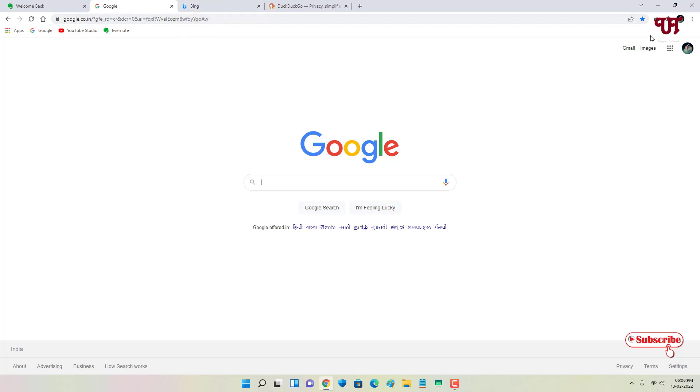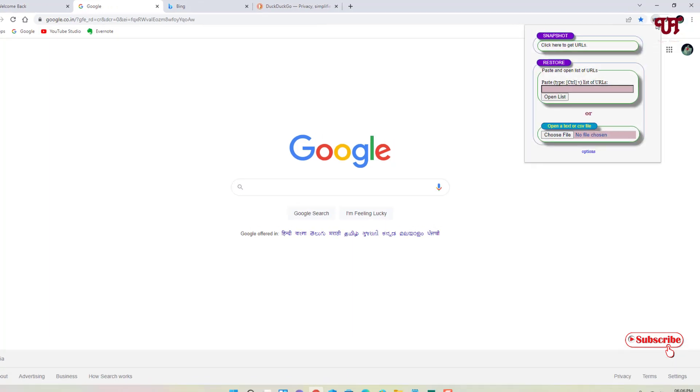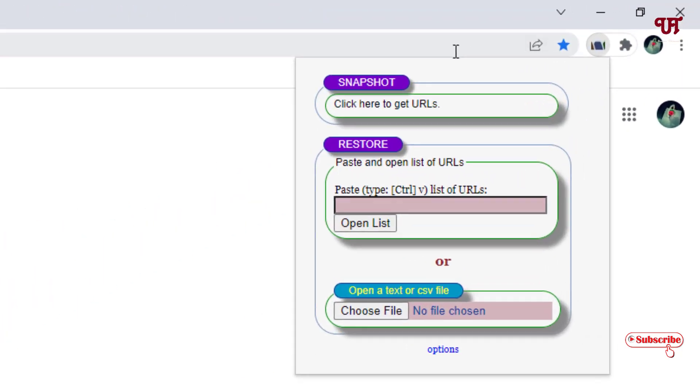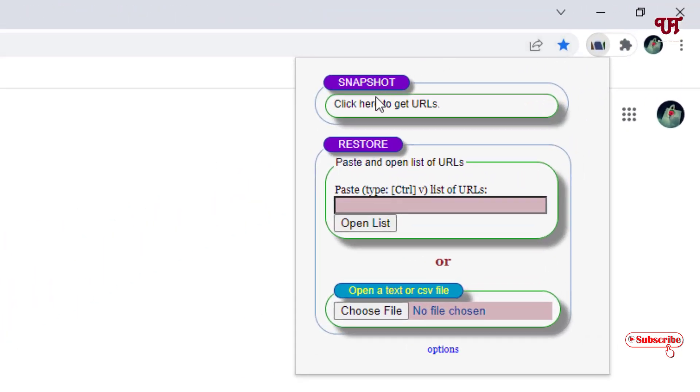You can see on the right side, just click on it. Once you click on it, you can see the first option - click here to get the URL.